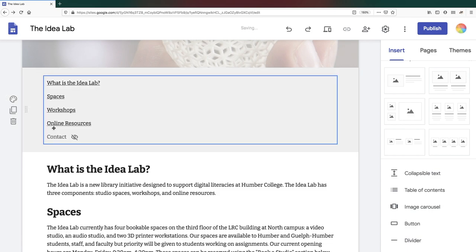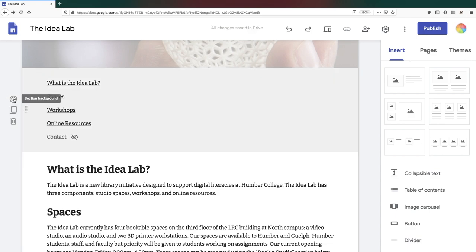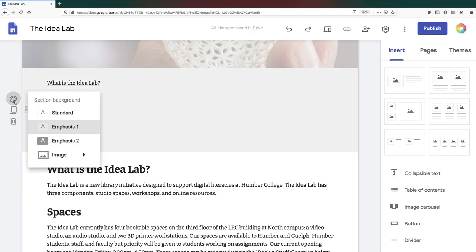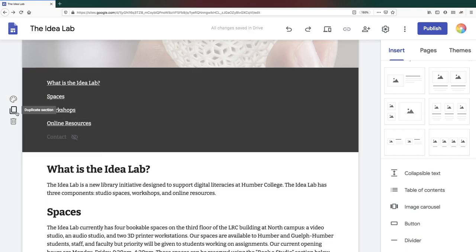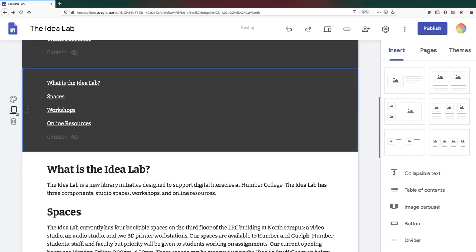This menu also lets you duplicate or delete a section of the page.